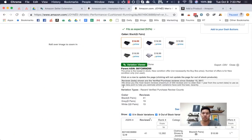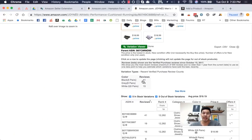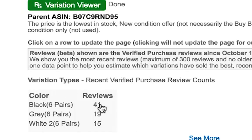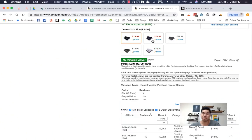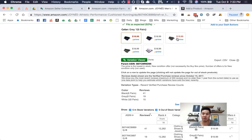So once we click variation viewer, you'll see that 41 reviews say the black one is the most popular, then gray, then white. Sometimes this is wrong — keep that in mind. For example, dark blue doesn't show up on there, gray does show up, white does show up, and the other gray shows up. So this gray has reviews but not that one — and this gives you a good indicator.